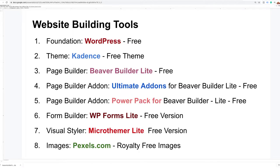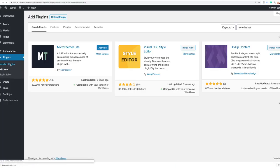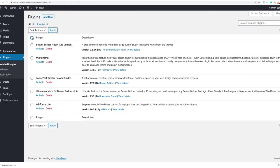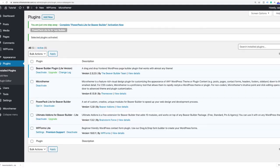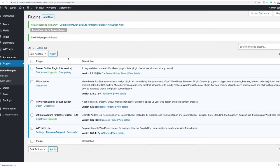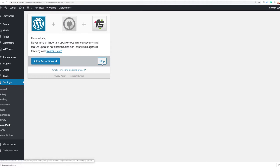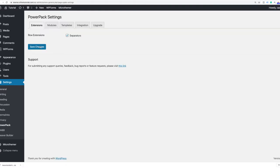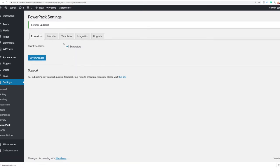Let's check to make sure we've installed everything: Cadence theme, Beaver Builder Lite, Ultimate Add-Ons, PowerPack, WPForms Lite, and MicroThemer. Now I'm going to go to my installed plugins, bulk select all of them, go to Bulk Actions, click Activate and Apply. All my plugins are now installed and ready to use. We just need to complete the PowerPack Lite activation and save changes.